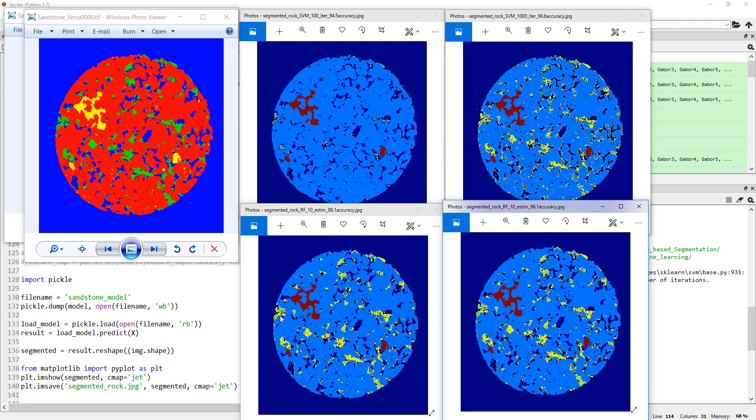That doesn't mean support vector machines is useless. For pixel segmentation, support vector machine is probably not the right choice, but if you have image classification, for example, support vector machine actually does a very good job. In the next tutorial, I'm going to talk about how to classify your images, not just pixel segmentation, using a technique or an approach called bag of words. For that, we will be using support vector machines. Think of next tutorial as an extension of this one.